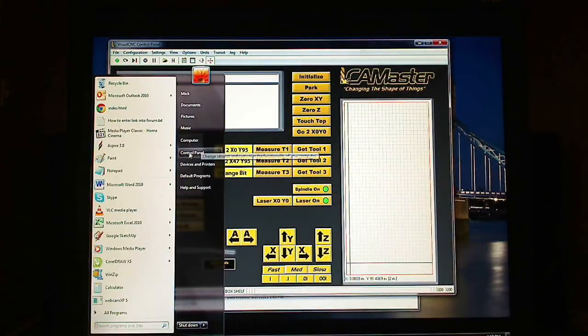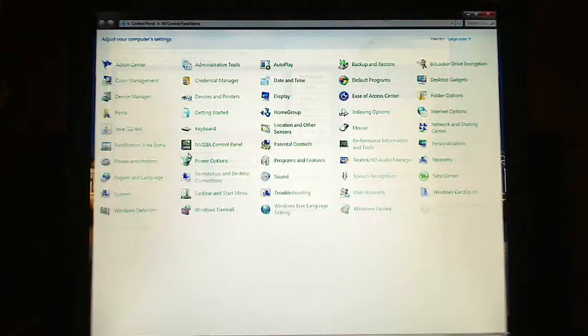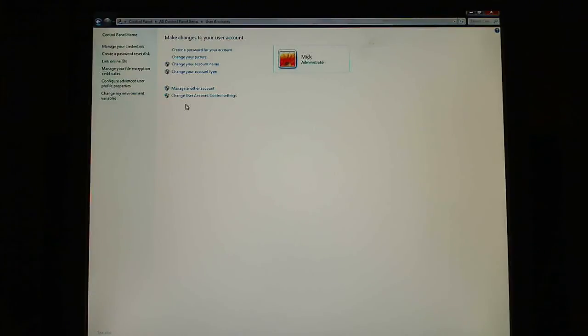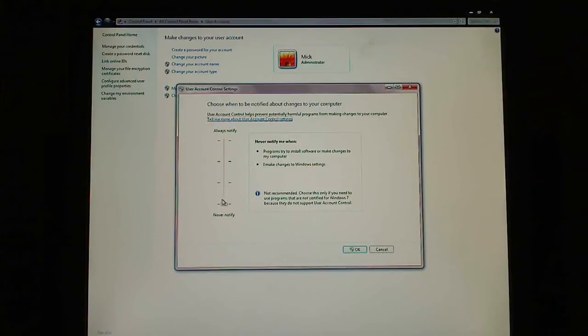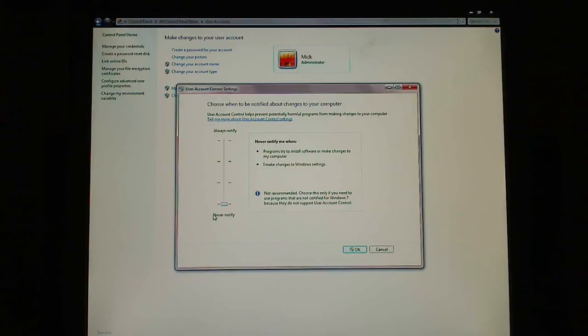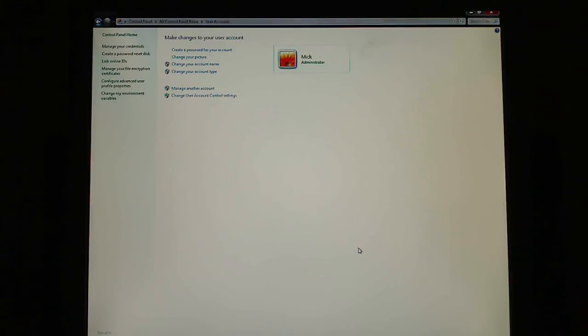You go to control panel, User accounts, Change user account control setting. This slider needs to be at the bottom. OK.